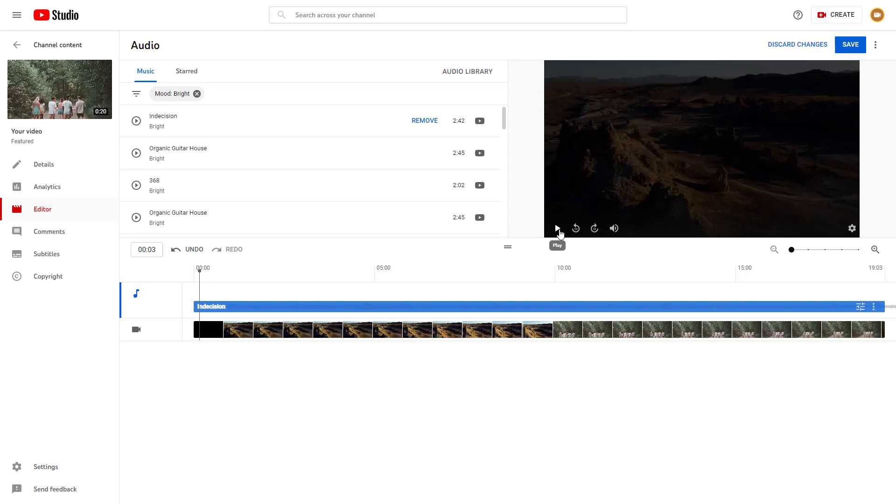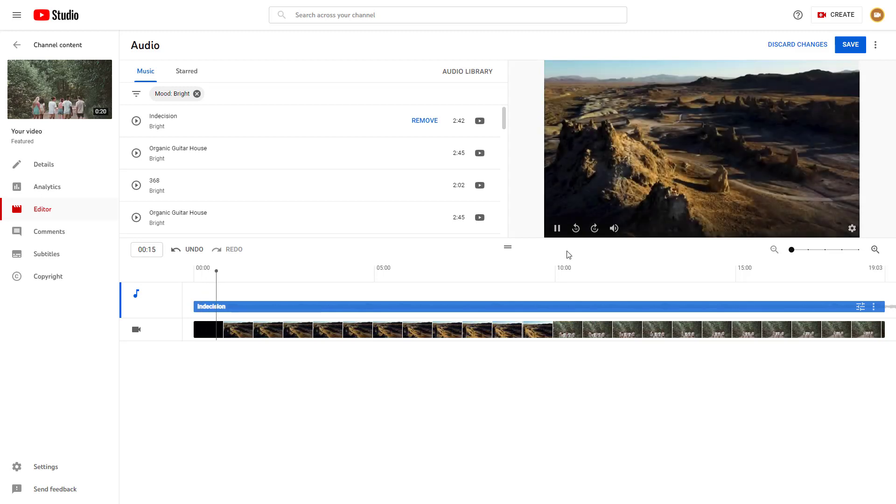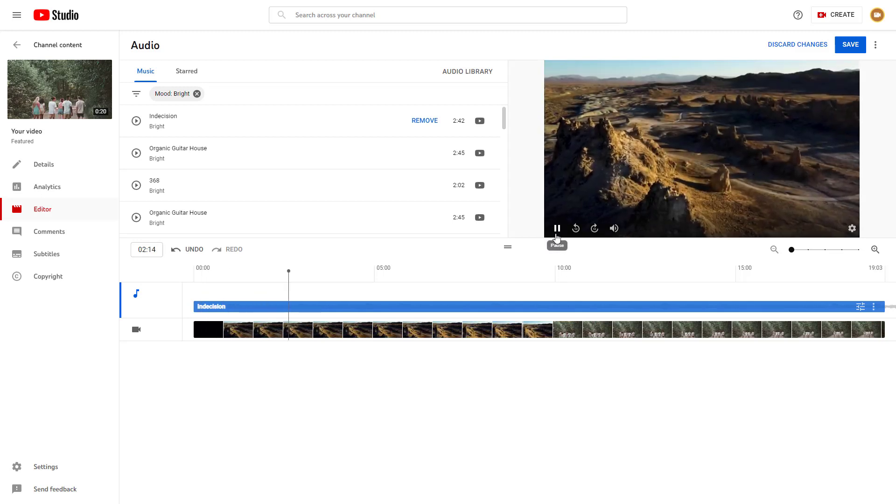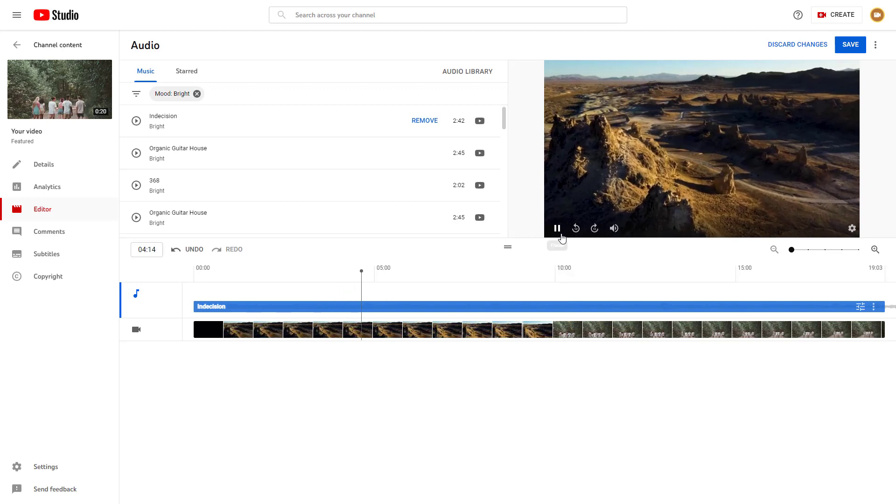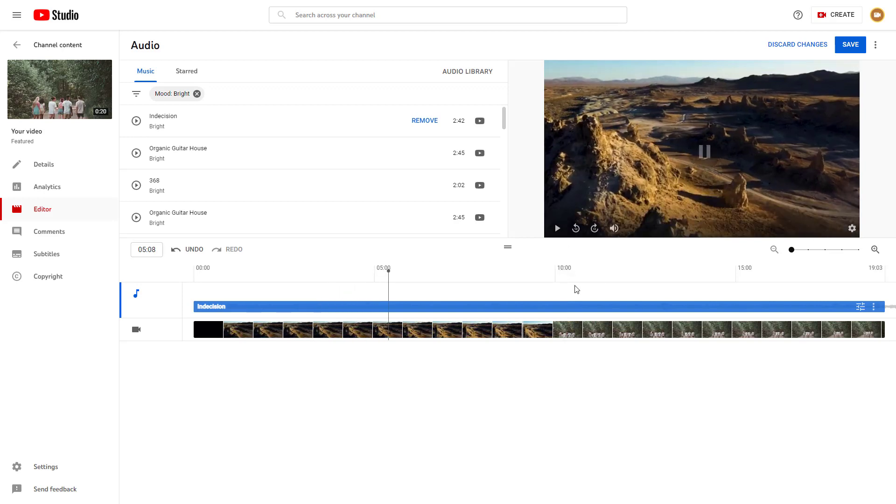If you press the play button now, you can hear the audio as well.